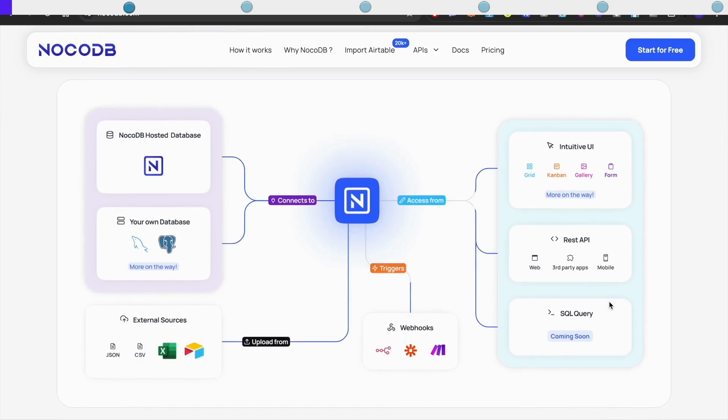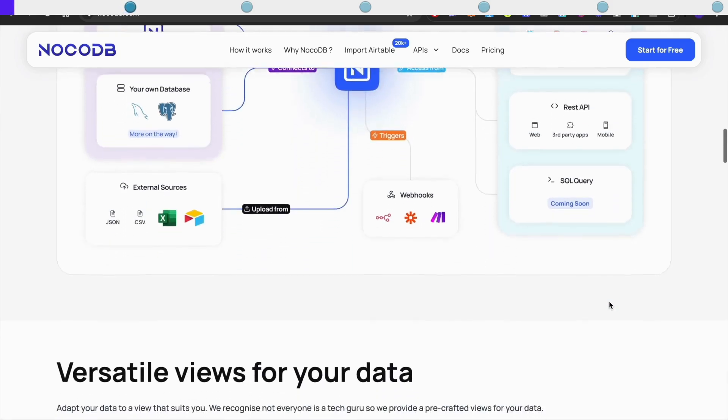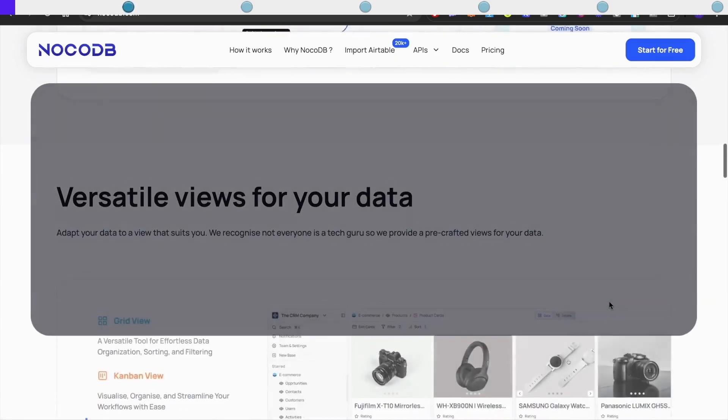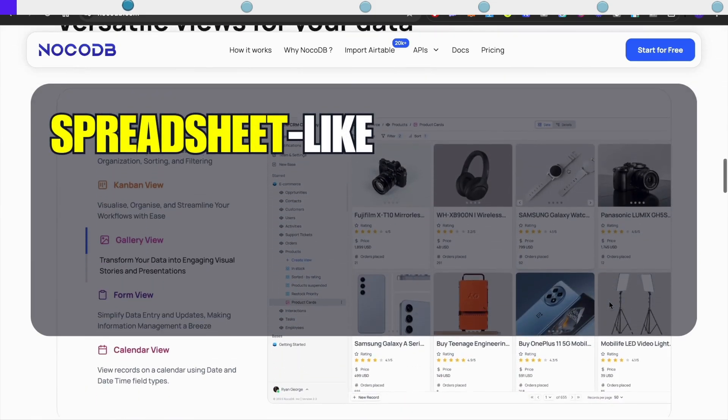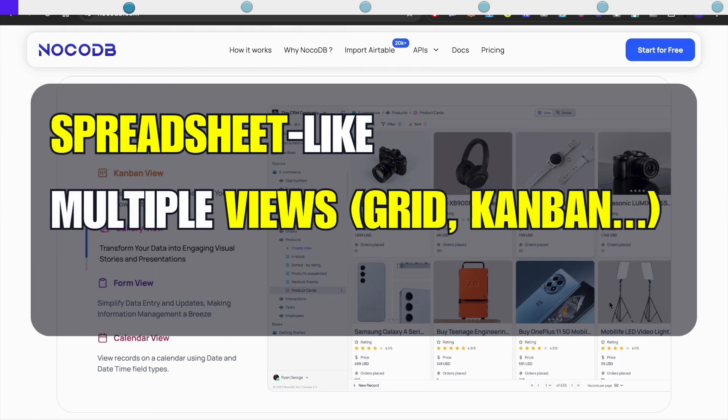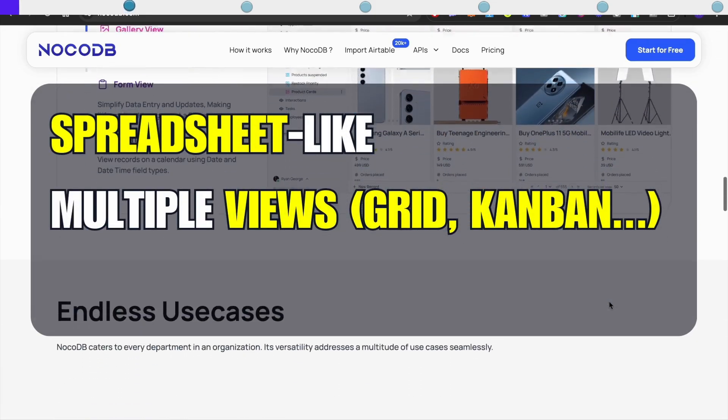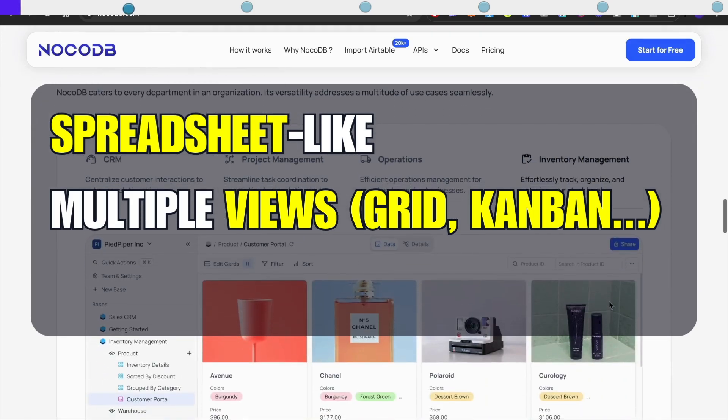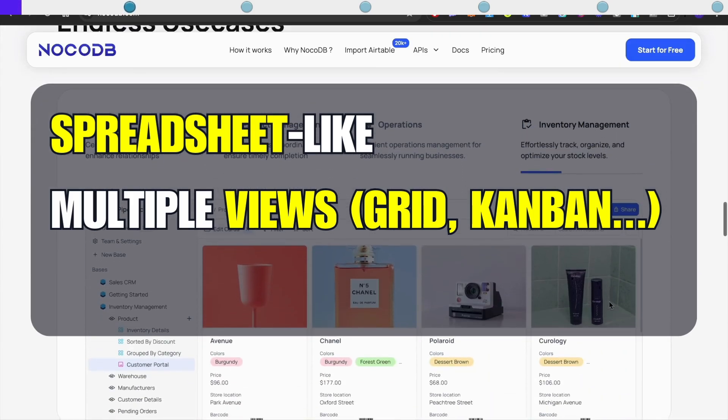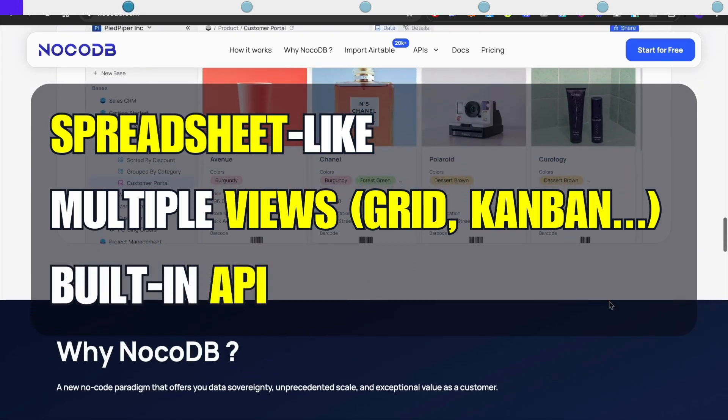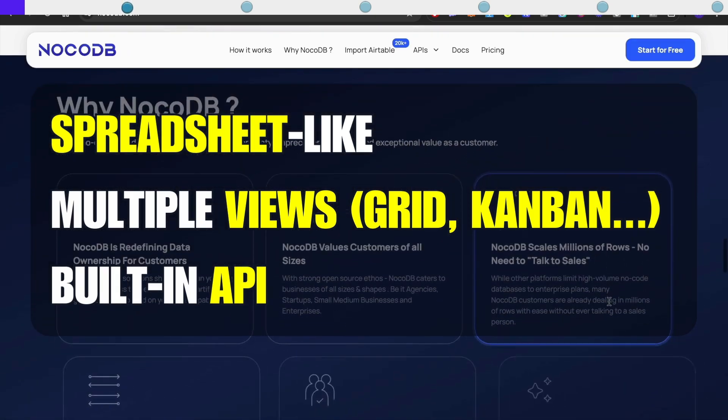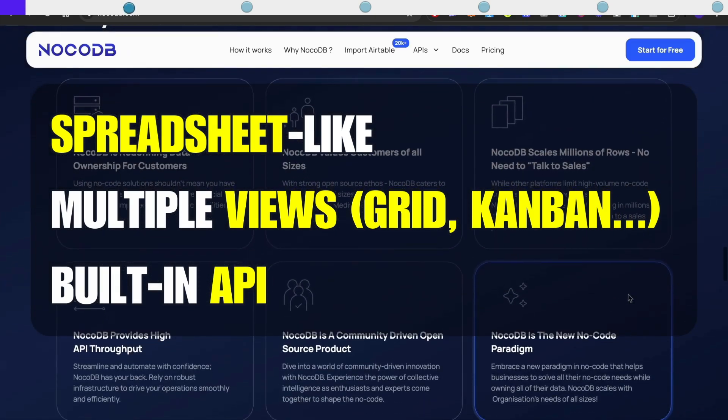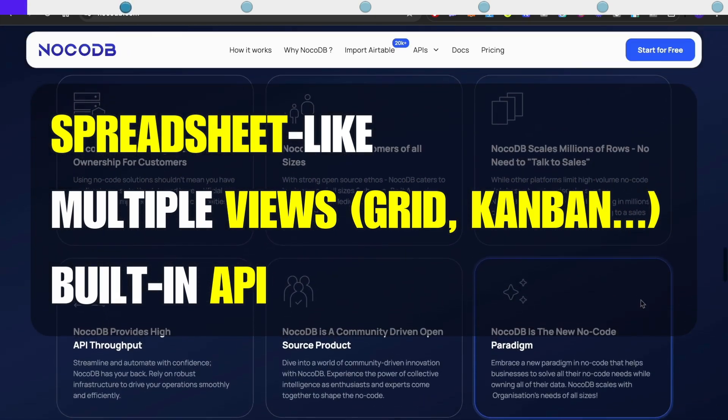What makes NoCodeDB really interesting is that it gives you a spreadsheet-like interface for working with your data, multiple views including grid, gallery, form, Kanban and calendar, built-in API generation for every table you create, and the ability to connect directly to existing databases.